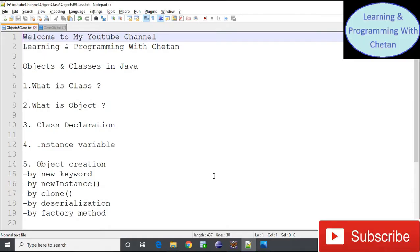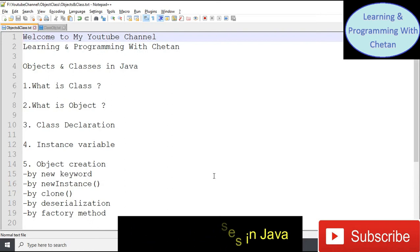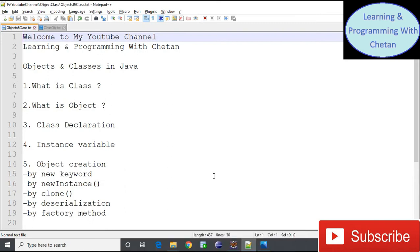Hello my dear friends, welcome to my YouTube channel 'Learning and Programming with Chetan.' Today in this video we are going to discuss about objects and classes in Java, which is one of the most important topics for those who are interested in learning Java programming language.